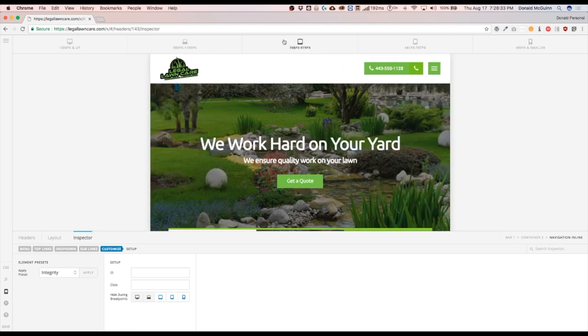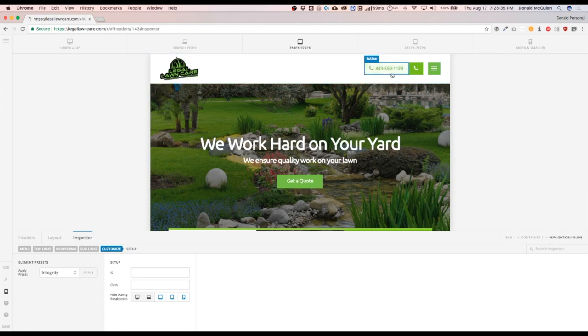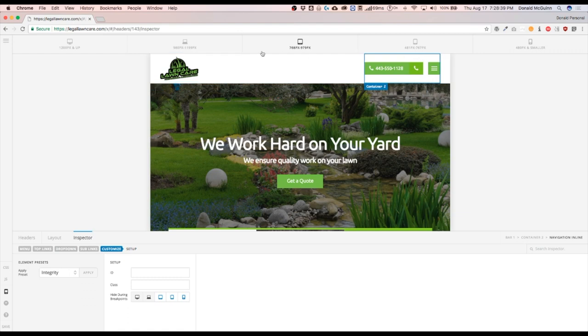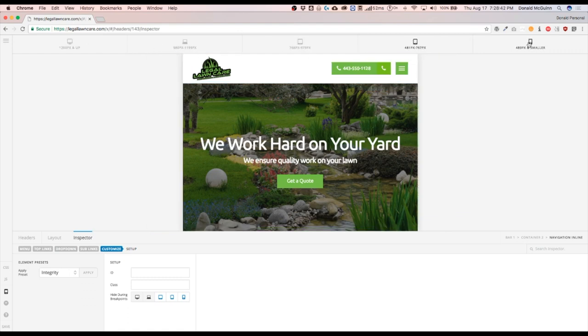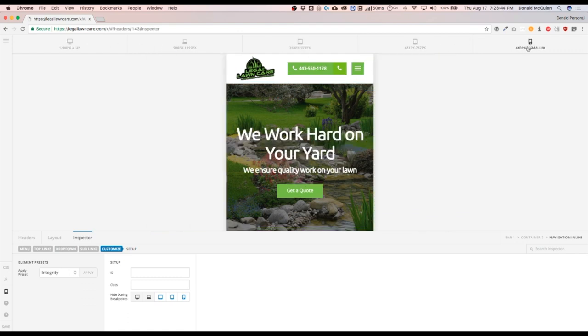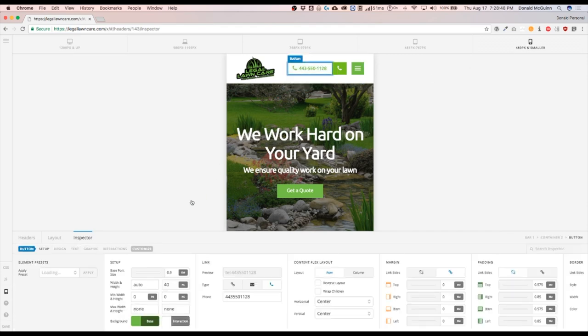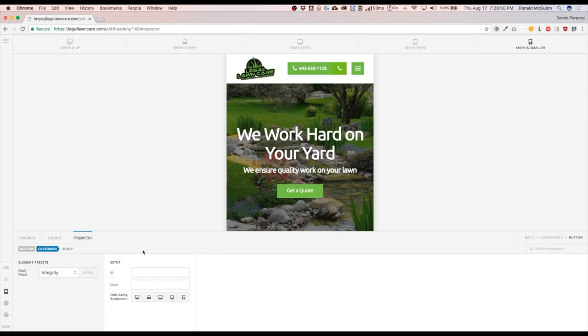I'm going to start hiding the button right here on smaller devices. Now since the button's not taking up too much room, I only want to hide it on devices that are 480 or smaller. So let's click the button, click on customize, and hide it right here on the very last device. Perfect.